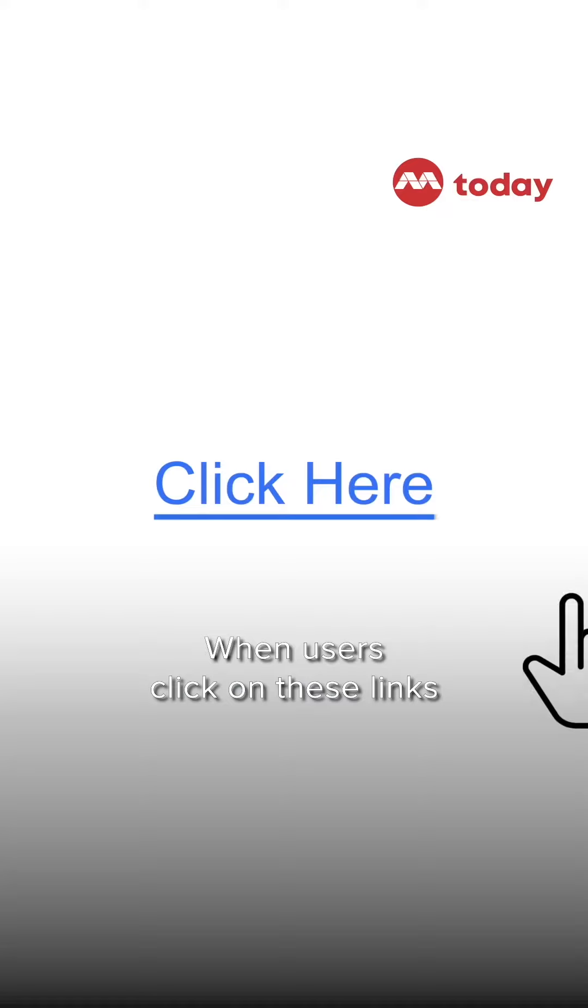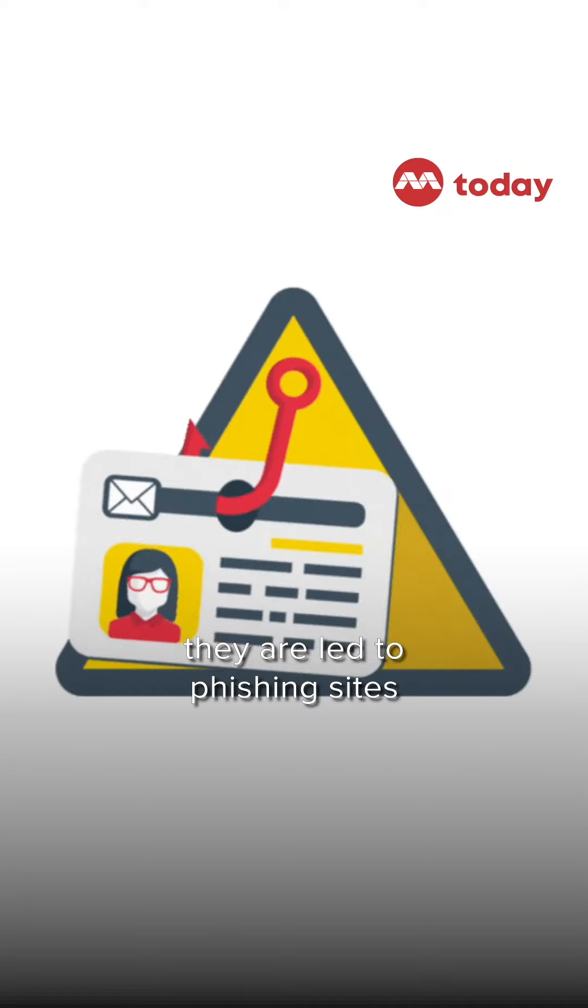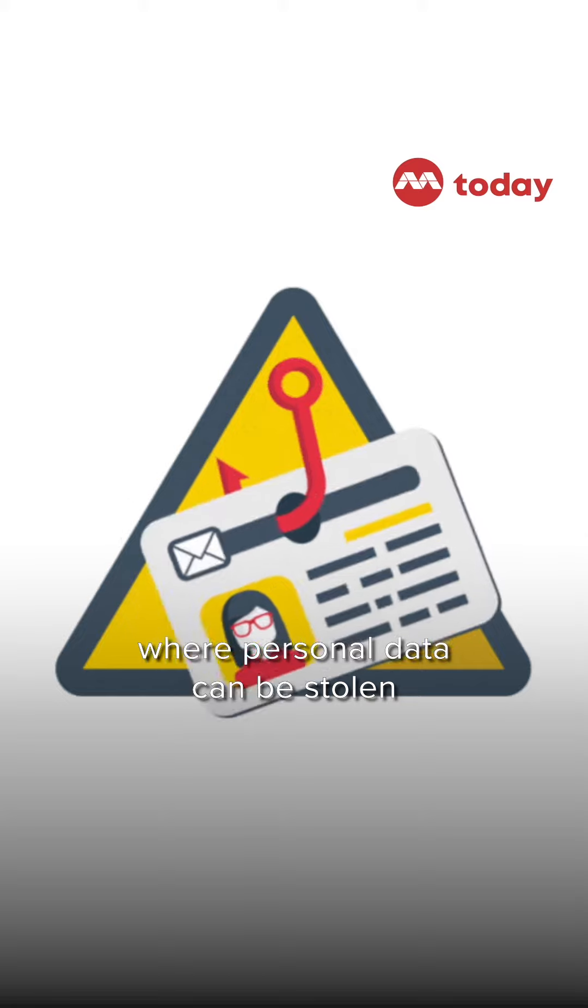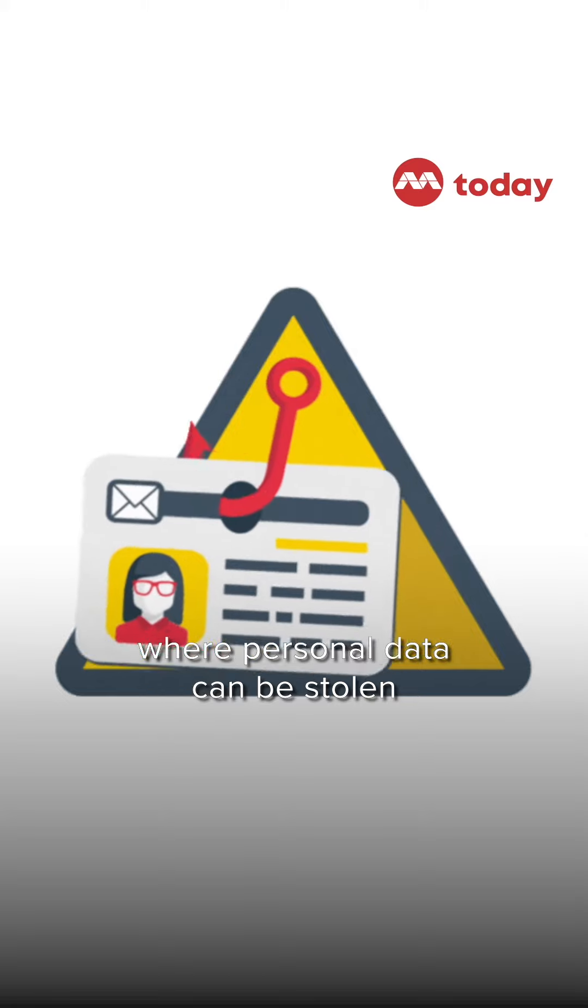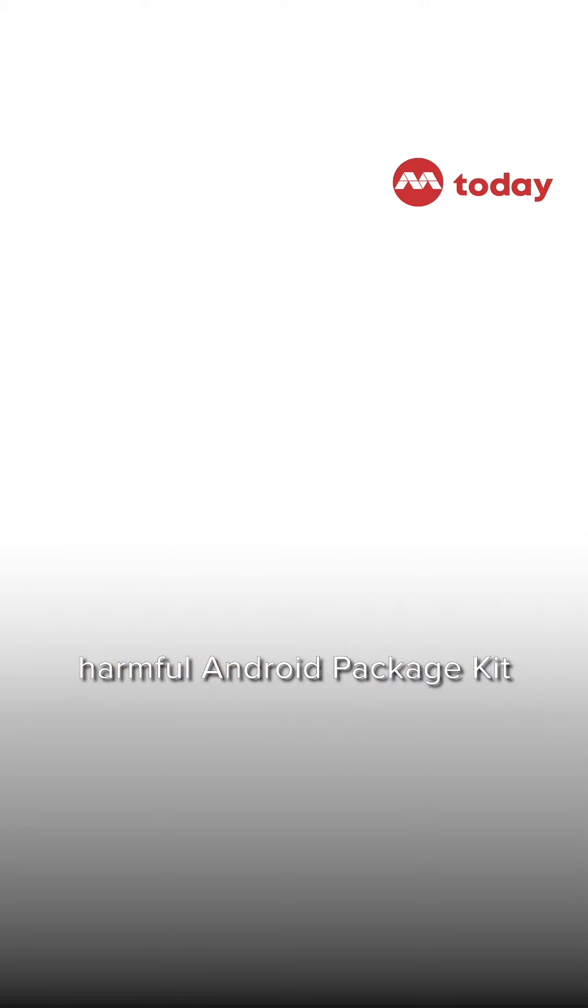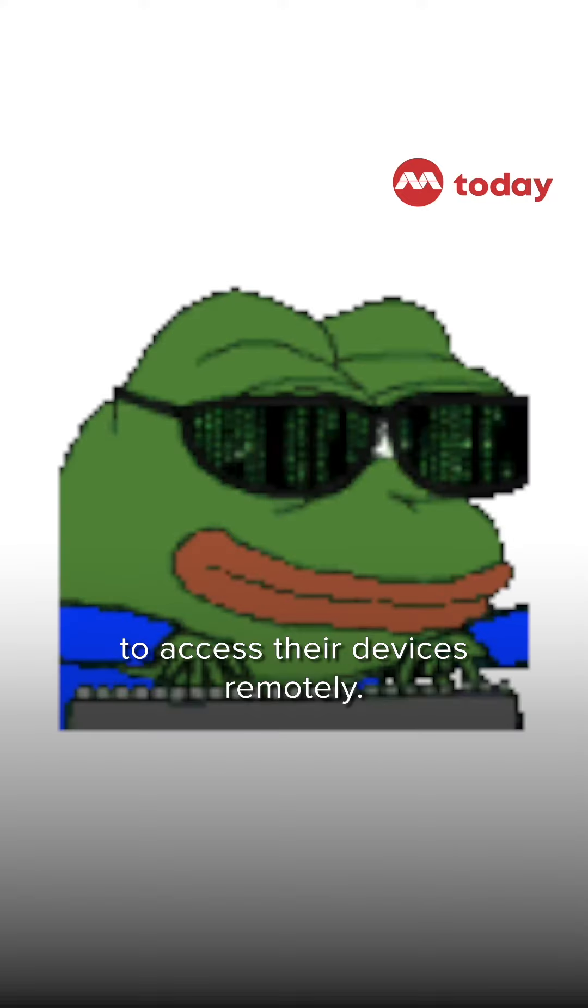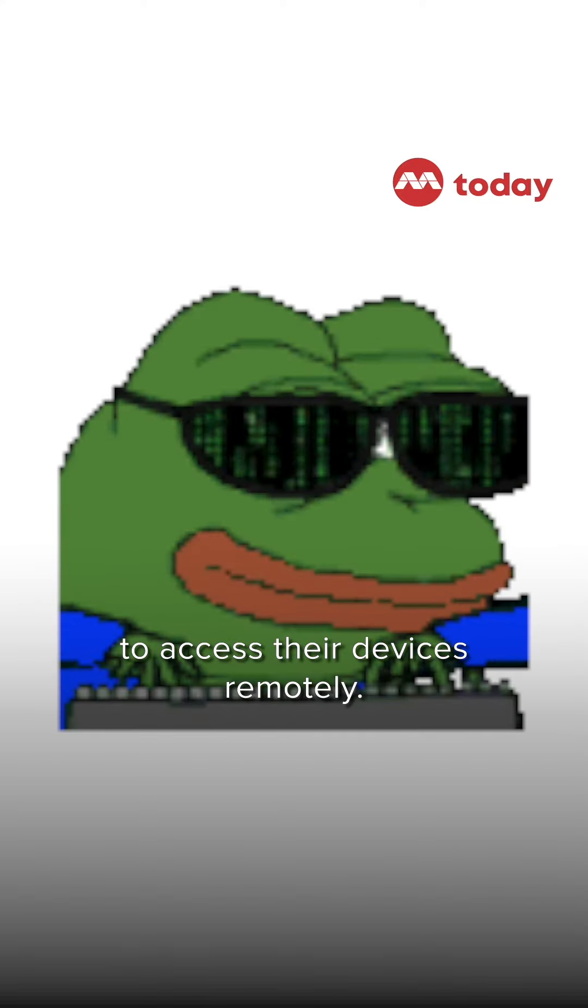When users click on these links, they are led to phishing sites where personal data can be stolen, or prompted to download harmful Android package kit files, allowing scammers to access their devices remotely.